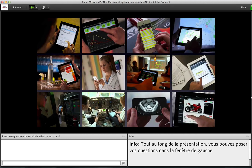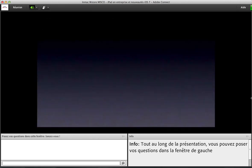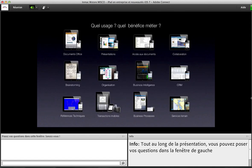C'est cette plateforme d'application puissante qui permet à l'iPad d'être présent dans tous les secteurs d'activité et dans des entreprises de toute taille, de l'entreprise individuelle à des entreprises de plusieurs dizaines de milliers de personnes. On va trouver des applications pour tous les usages : documents Office, logiciels d'accès aux documents, logiciels de collaboration ou encore de formation.